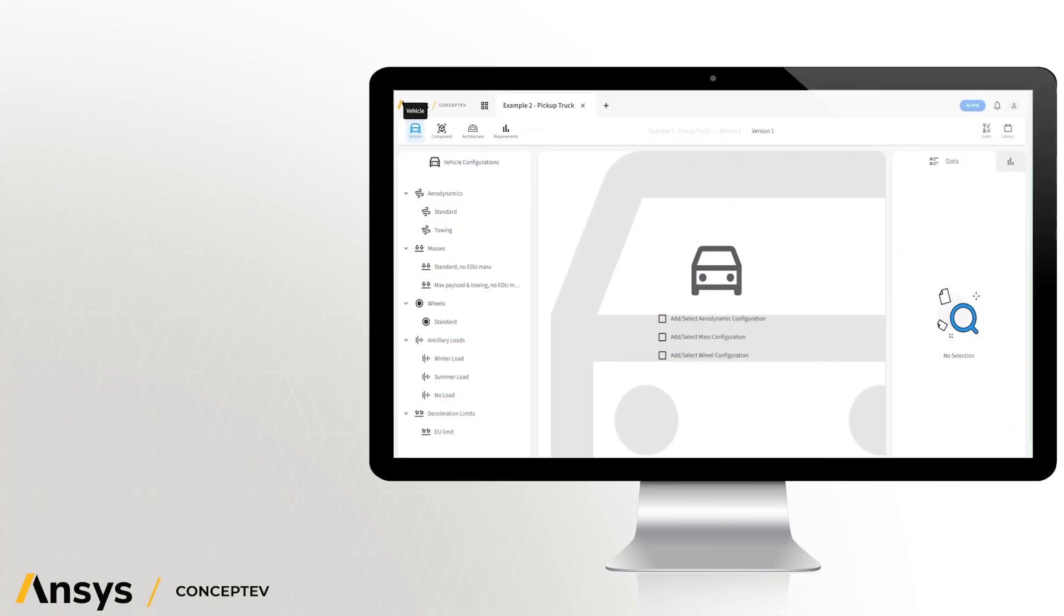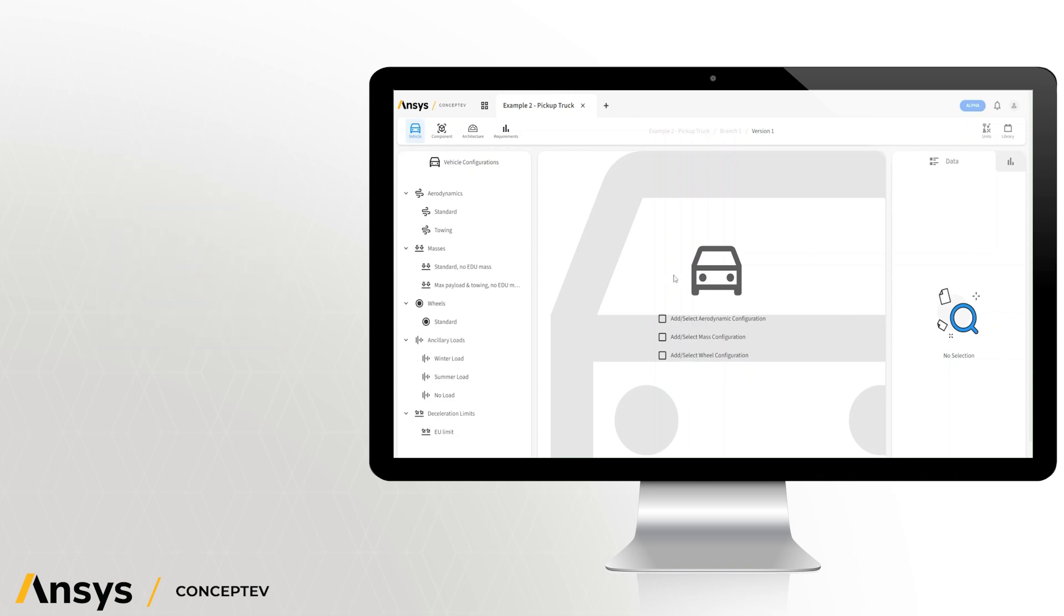The first part of the project is the vehicle configuration. Here we can set up the type of vehicle that we wish to investigate, and all we need are some simple parameters to do this.